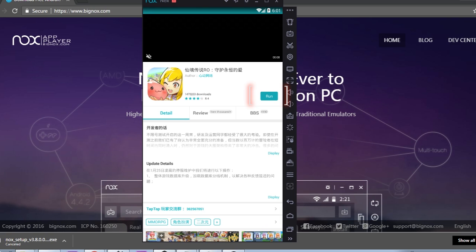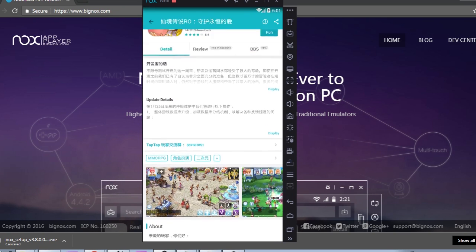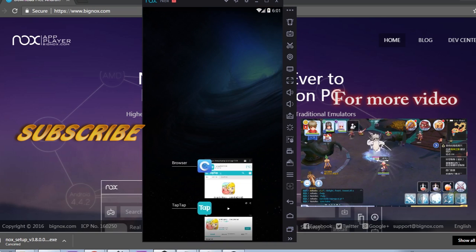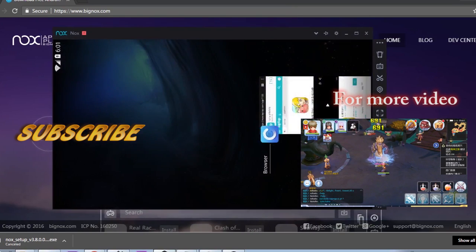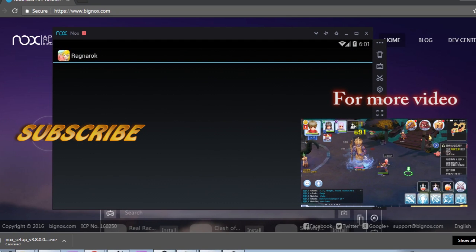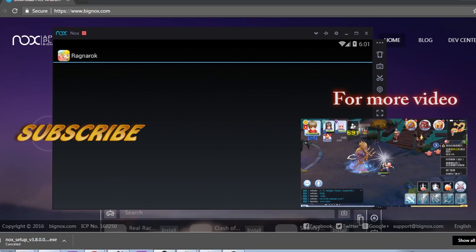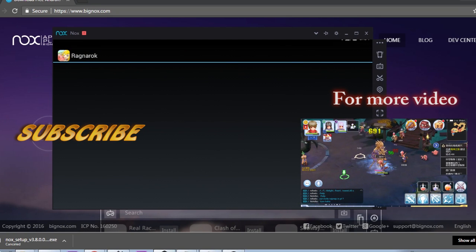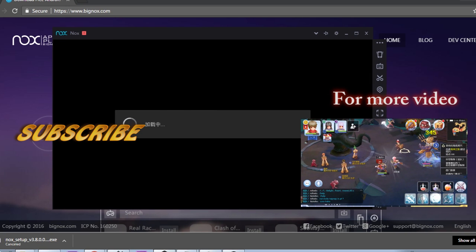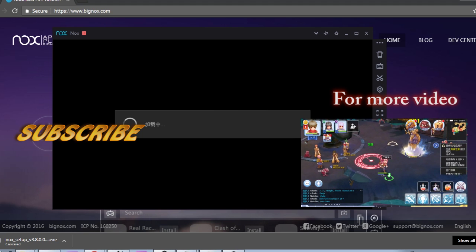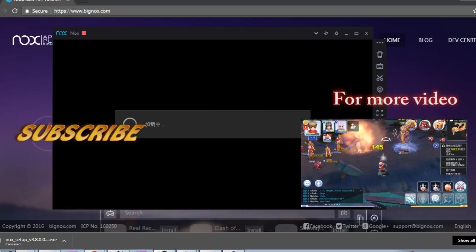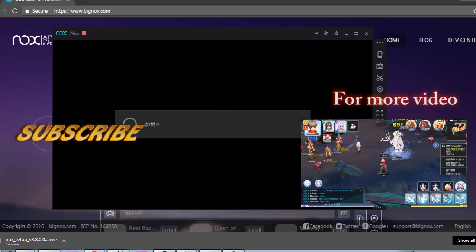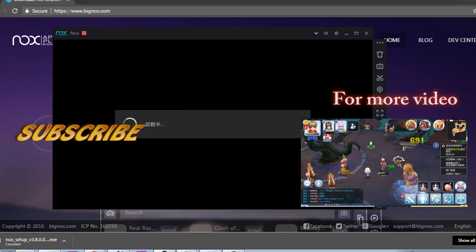Alright guys, thanks for watching. Please subscribe to my channel — press here to subscribe and press here for more videos. Thank you! See you next time!